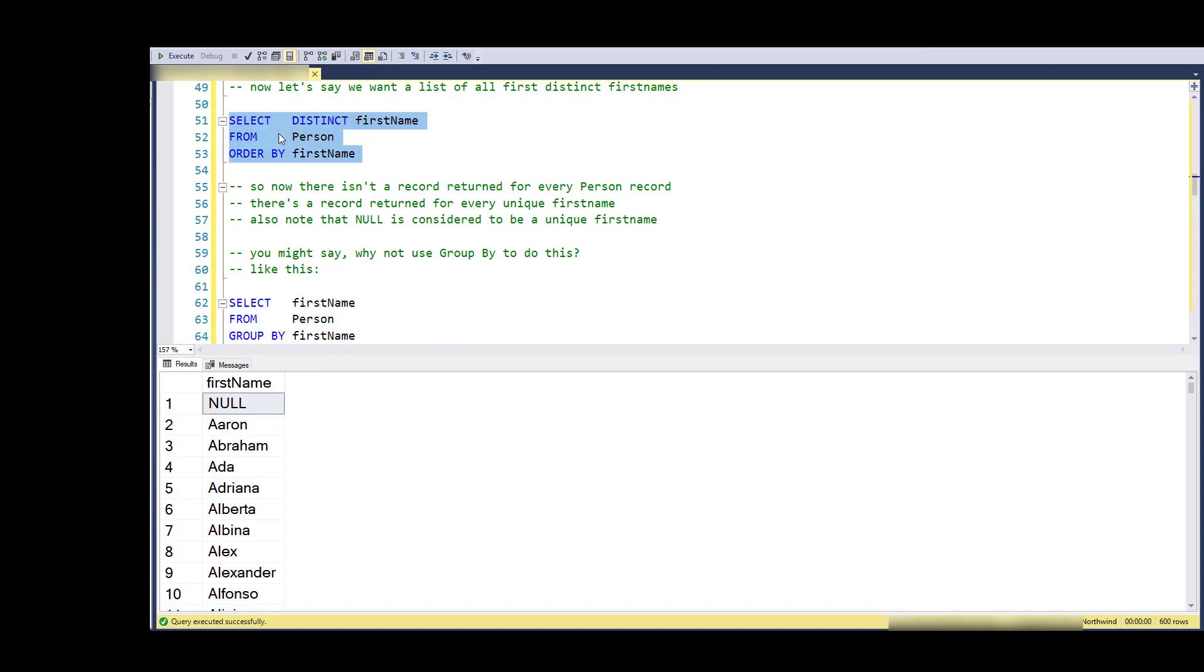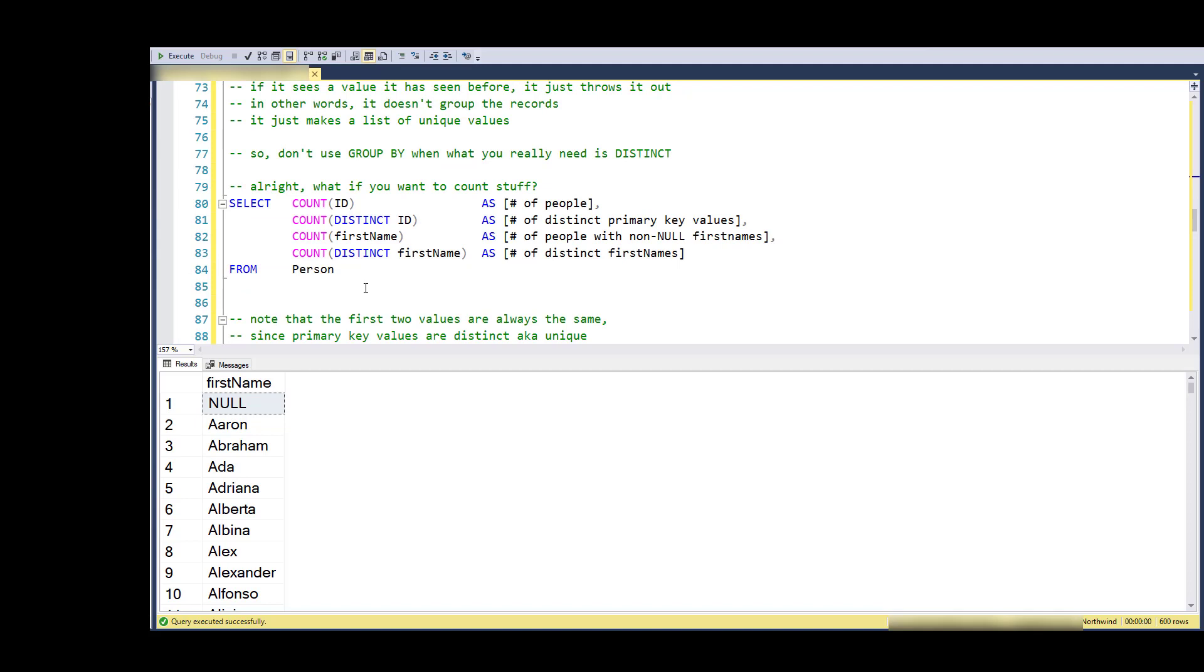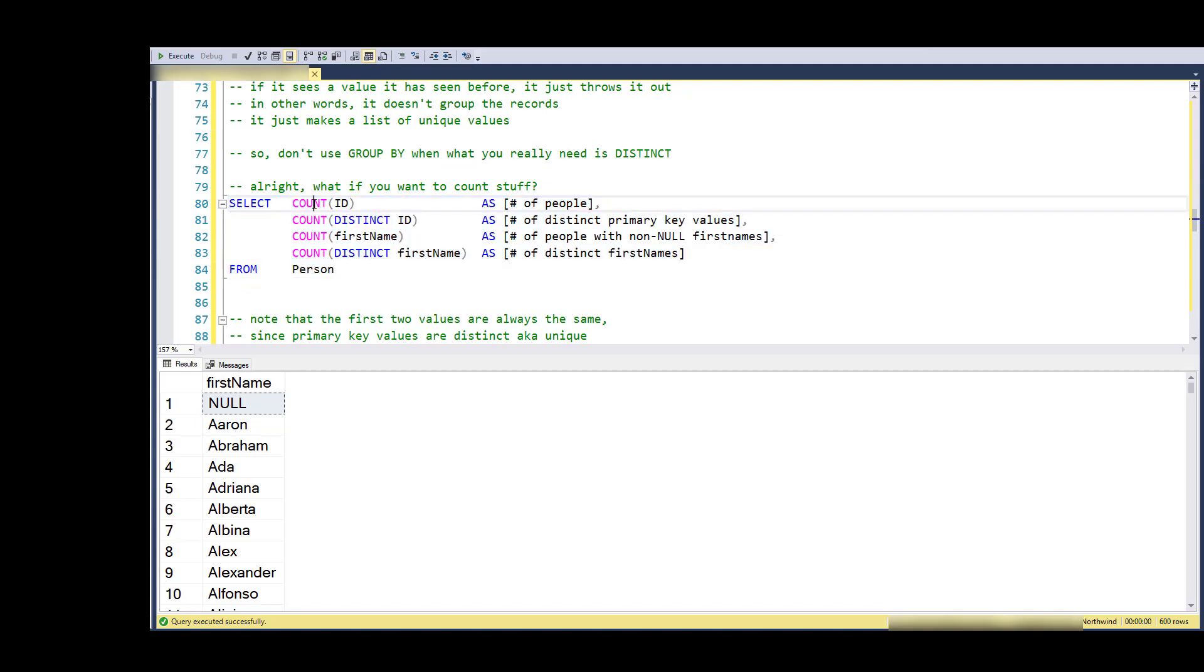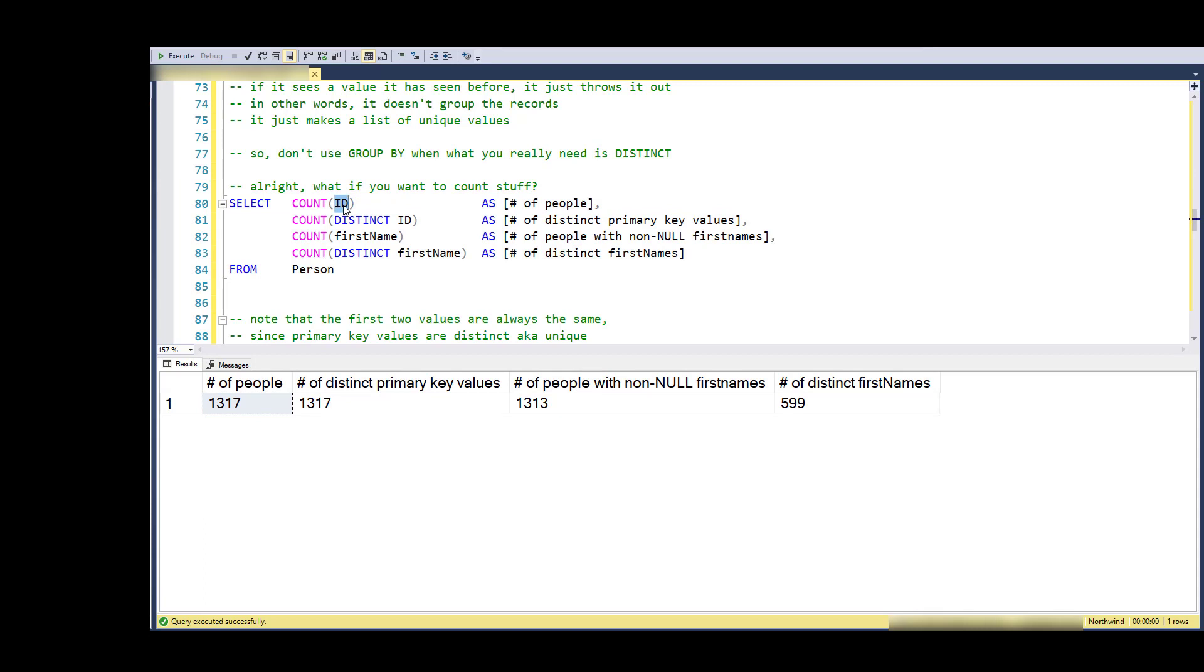So this is going to be slower than saying SELECT DISTINCT. This is preferred if all you really want is a unique list. Now another usage of DISTINCT is in aggregations, in particular the count of people. So I'm going to run this and we'll talk about each piece.